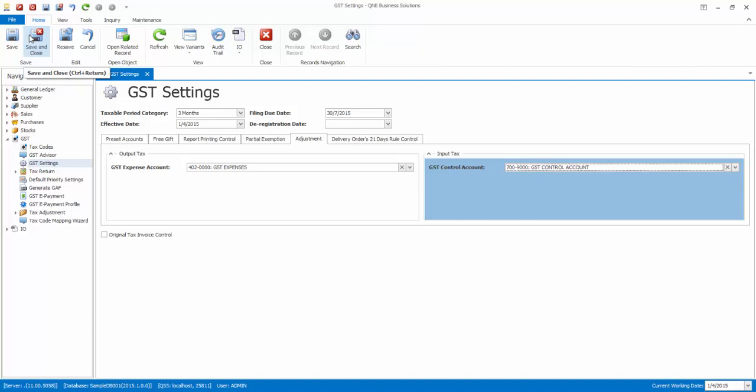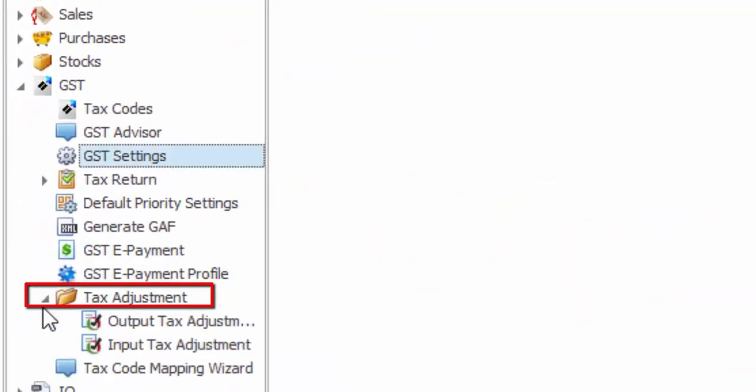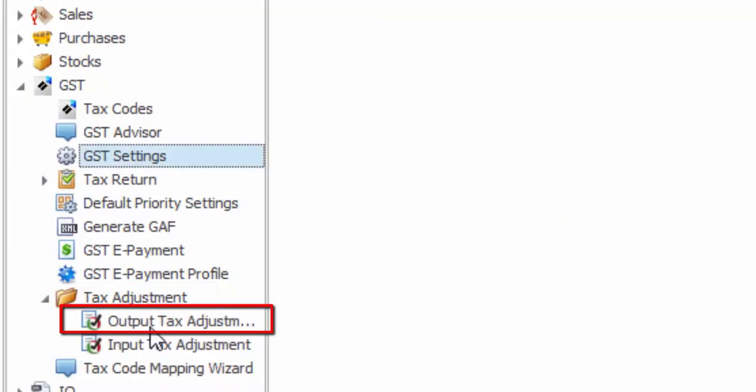Now, to create the adjustment, go to Tax Adjustment, Output Tax Adjustment.